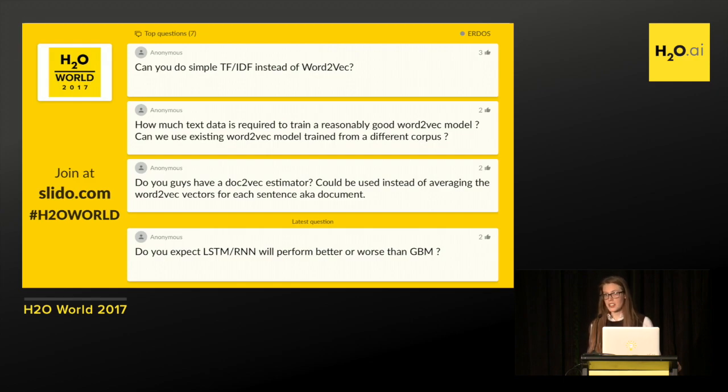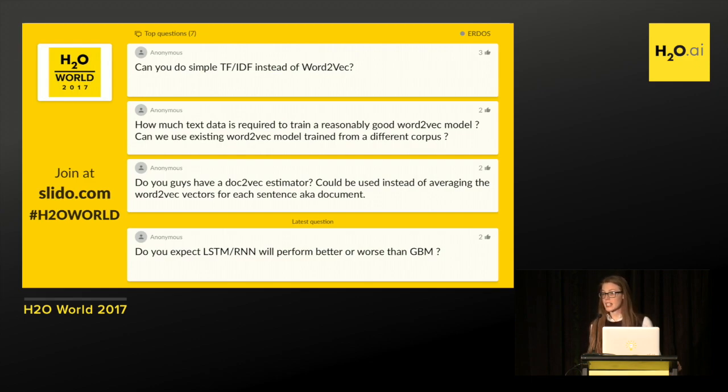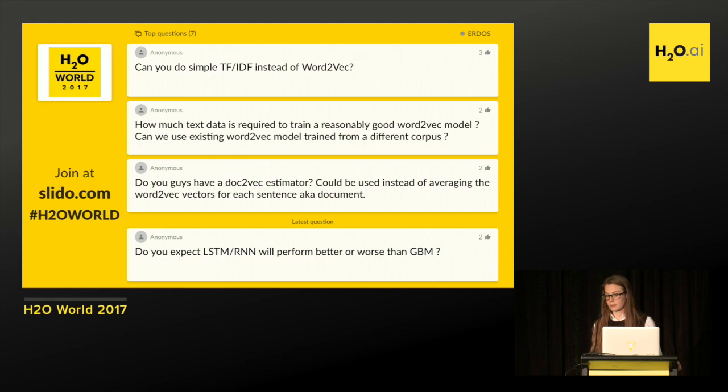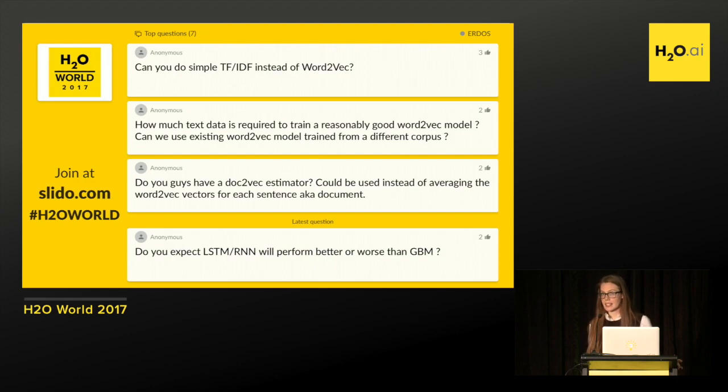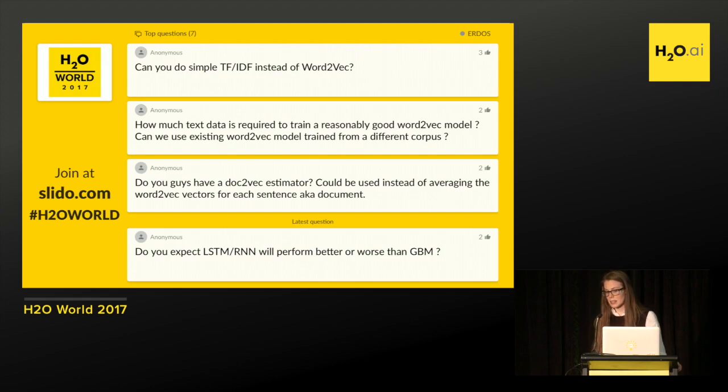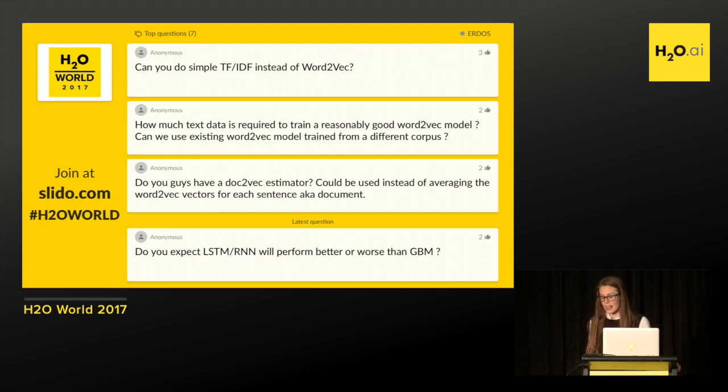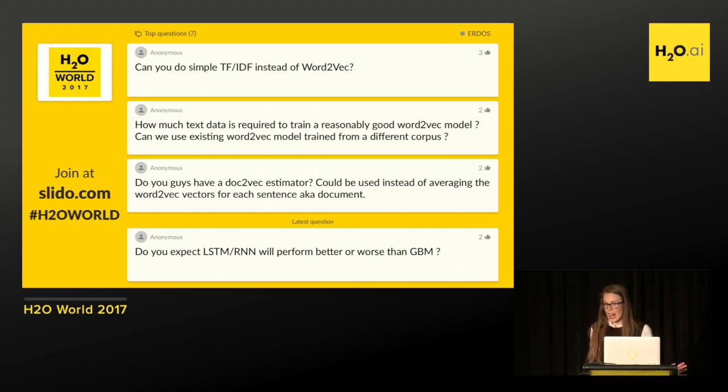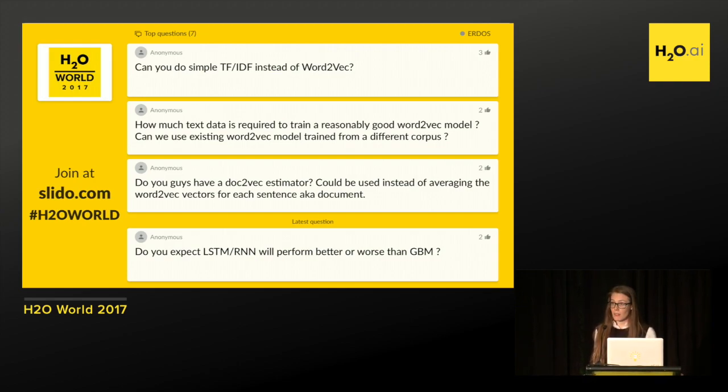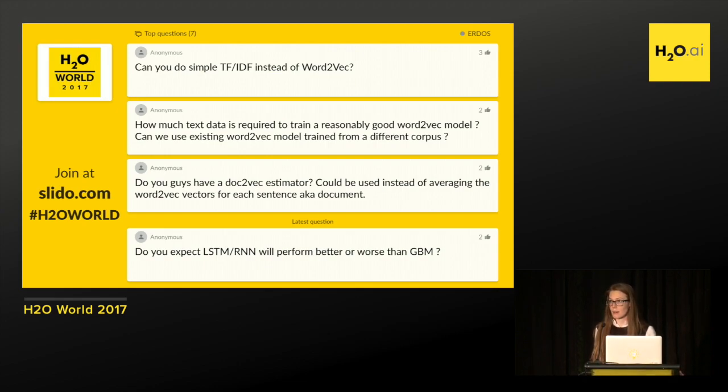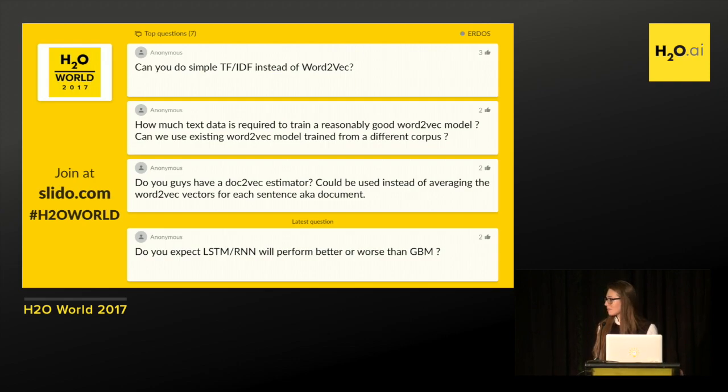Can you do simple TF-IDF instead of Word2Vec? Yes, you can. And actually, in this room later today, there's going to be a sparkling water lab where they're going to use that same Amazon food review data and run a trained TF-IDF on it. So if you are interested in seeing how that works, stay later on for the sparkling water lab. And do you guys have a Doc2Vec estimator? We don't have that right now, but we plan to add more natural language processing techniques in the future. And then the last one, do you expect LSTM or RNN will perform better or worse than GBM? I don't want to speculate. I haven't tried it on this data, but I will say that GBM does perform very, very well on transactional data. It usually, if you have enough data, it performs one of the best algorithms.